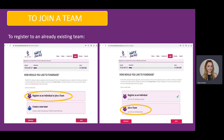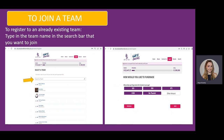Our next example is to join an already existing team. Click on Register as an individual or join a team, and from here click Join a Team, then click Next. Type in the team name in the search bar that you want to join. Once you have clicked on the team name, the donation page will come up to make an initial donation. Choose the donation of your choice and then click Next.